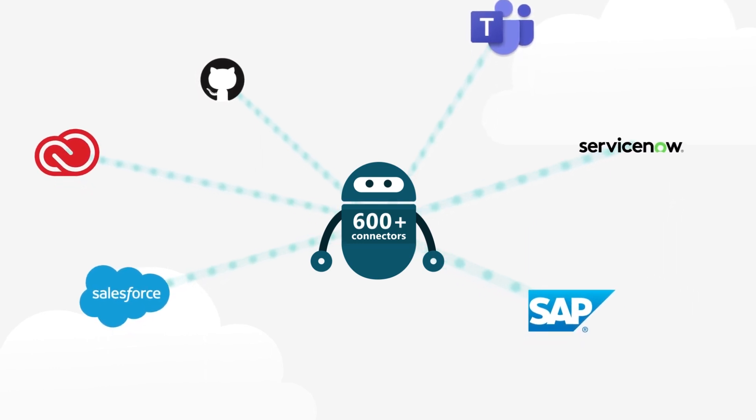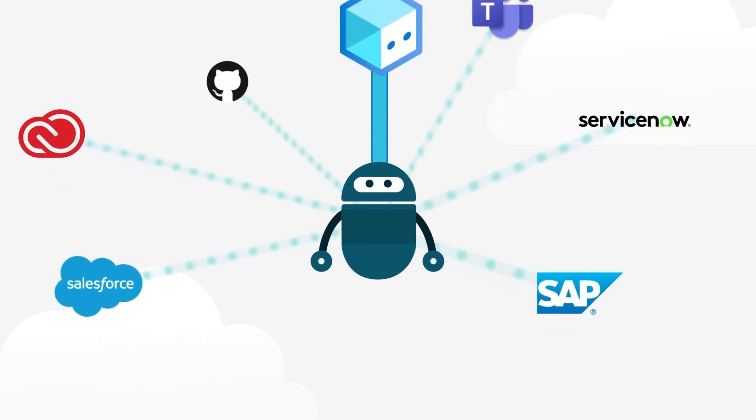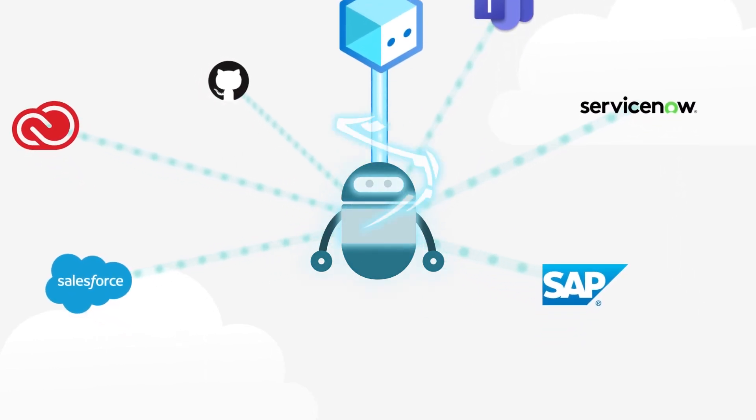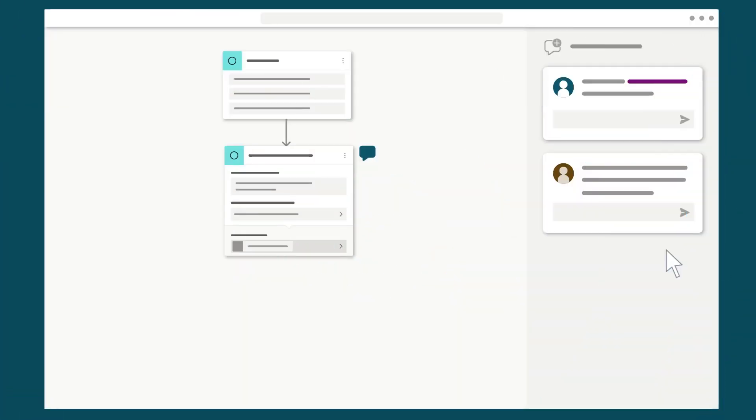Easily extend your bot and access the advanced functionalities found in Azure Bot Framework, all within our intuitive authoring canvas.